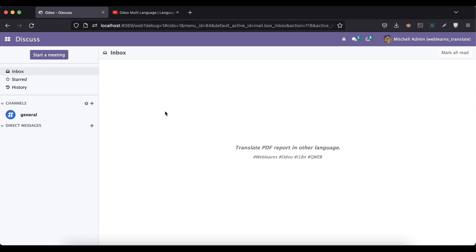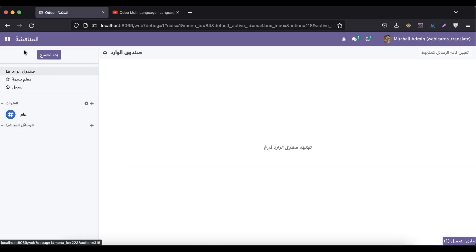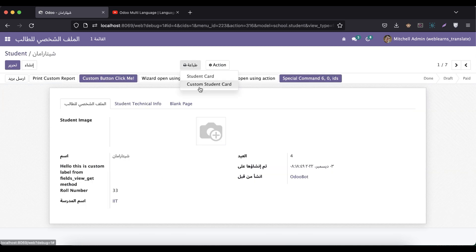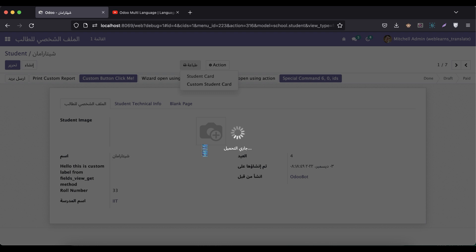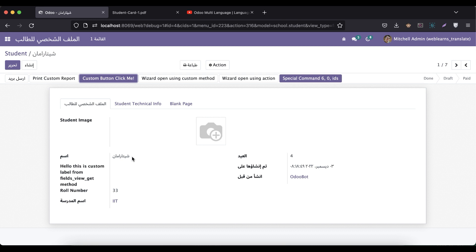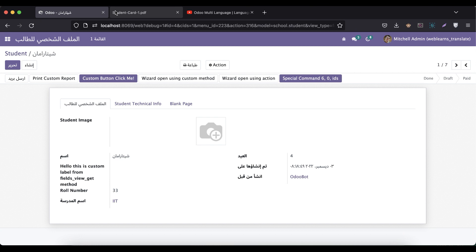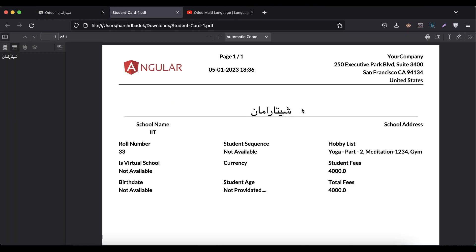So let's get back to our main topic: how you can translate PDF reports in different languages. We already activated two languages — Arabic and Hindi. If I change the language to Arabic and visit the student profile and try to generate the student card report, you can see everything is still in English except the student name, which is already translated as we showed in the last discussion.